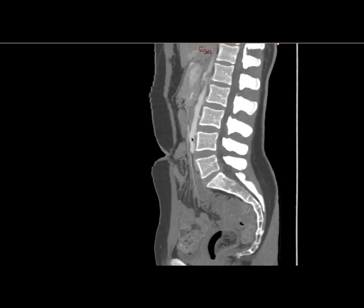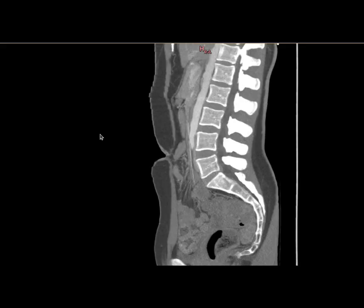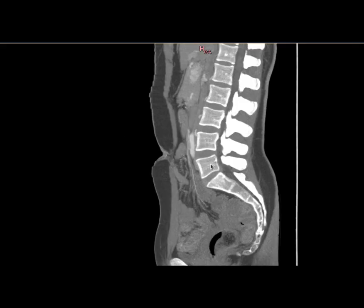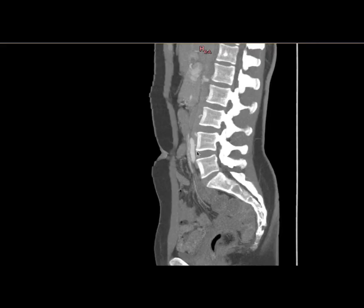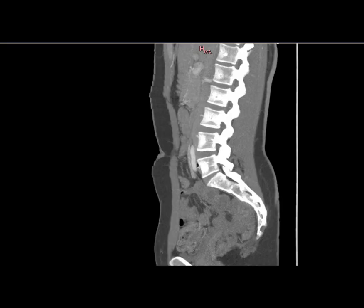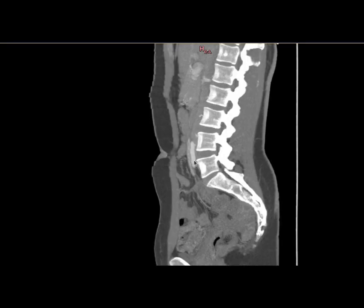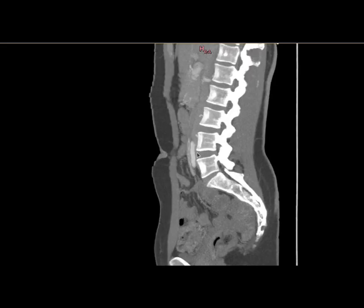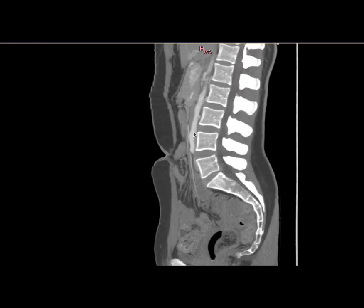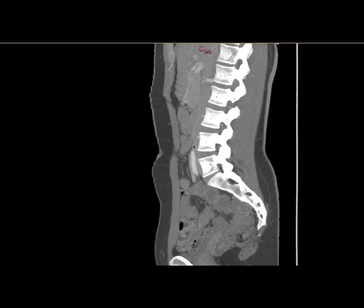Following the right common iliac artery down, you've got your L5 and L4 vertebra, and your vein is passing down in here. See how this artery passes very close to the vertebra? Your IVC and left common iliac vein — you can kind of see the compression in this view.